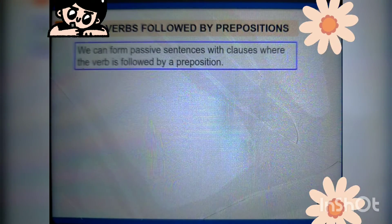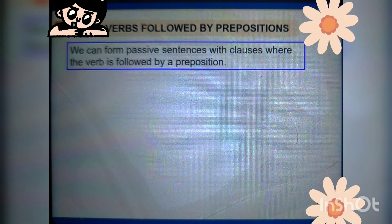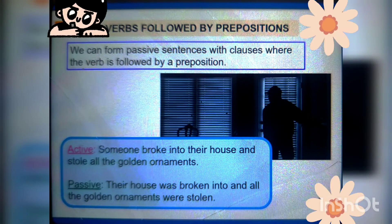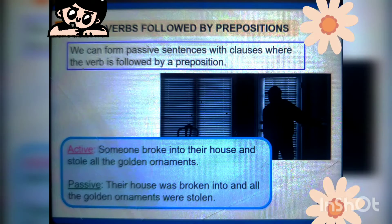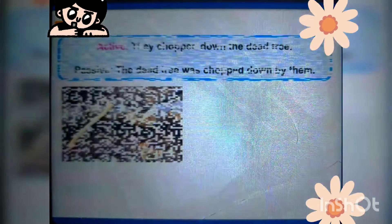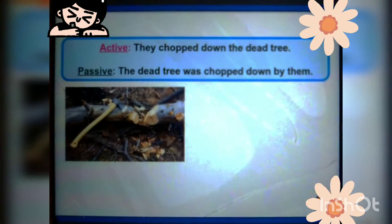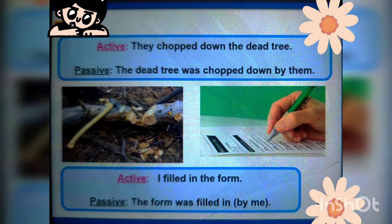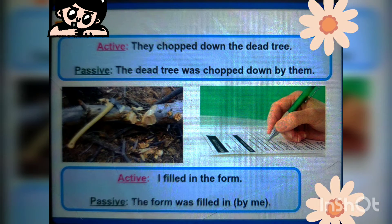Verbs followed by prepositions: we can form passive sentences where the verb is followed by a preposition. Example — 'Someone broke into their house and stole all the golden ornaments' becomes 'Their house was broken into and all the golden ornaments were stolen.' 'They chopped down the dead tree' becomes 'The dead tree was chopped down by them.' 'I filled in the form' — active — becomes 'The form was filled in by me' — passive.